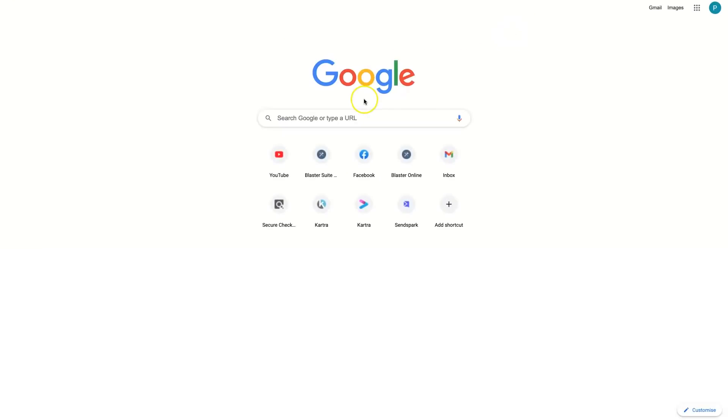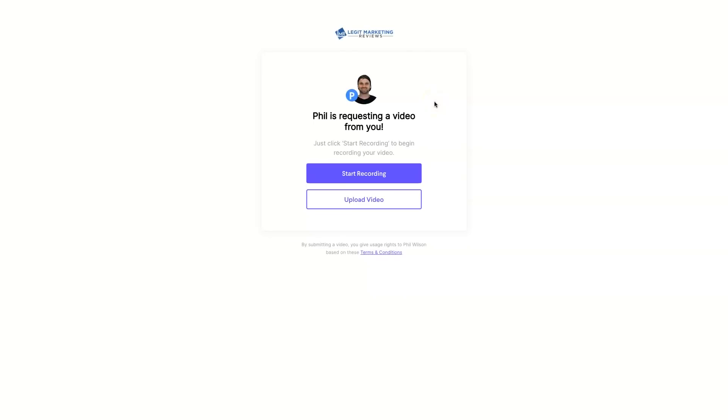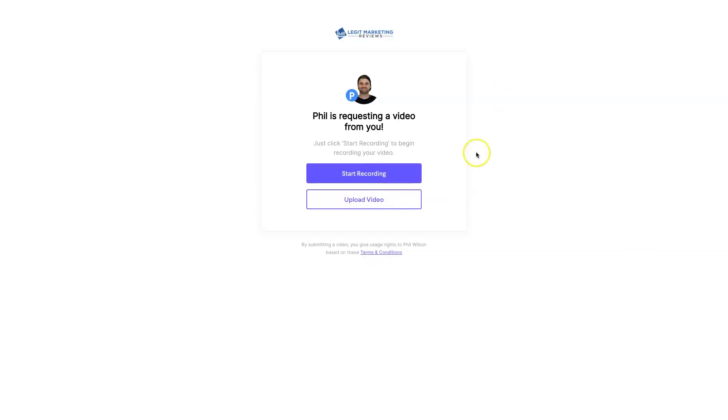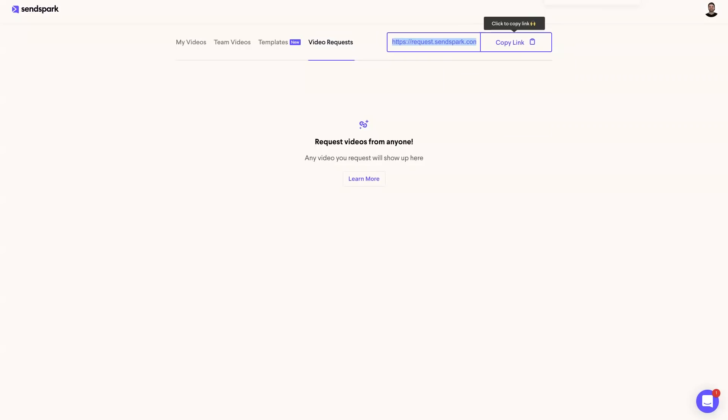If I went and visited this link right now, this is what people will see. Basically, if they click start recording, anyone who gets this particular link can actually start recording right from their computer or their phone, and they can upload it directly to your SendSpark account, or they can upload a video themselves and it will end up in your gallery. So it's very, very powerful, especially if you have an online business and you want to start getting some testimonials. I highly, highly, highly recommend using this feature.